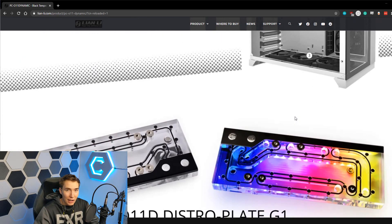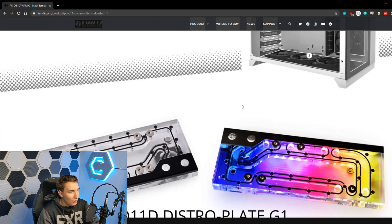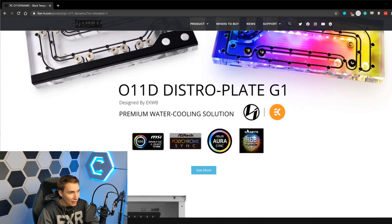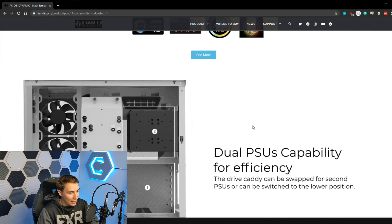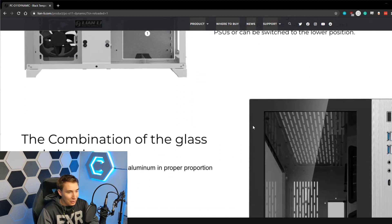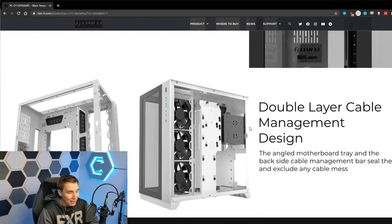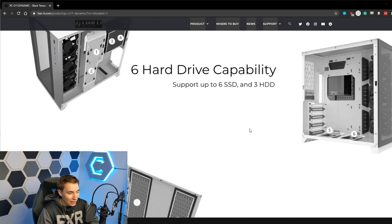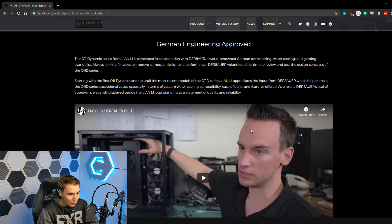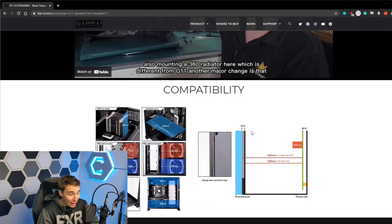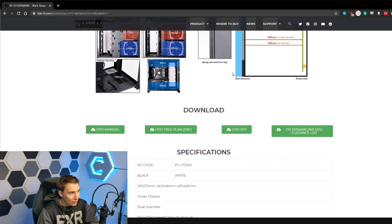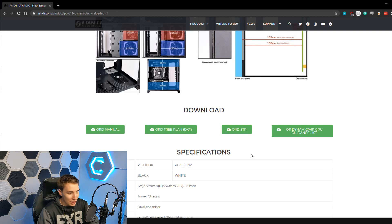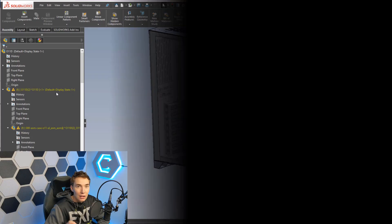So I was really worried that I was going to have to take a bunch of measurements of the case and recreate it. But the people over at Lian Li, Lian Li, I can't say, I don't know, somebody tell me how to pronounce that. They actually include the SOLIDWORKS model for the entire case which is amazing. So if you scroll down all the way to the bottom, you can just download the SOLIDWORKS file. So I'm going to quickly download that and throw it into SOLIDWORKS. Let's go.